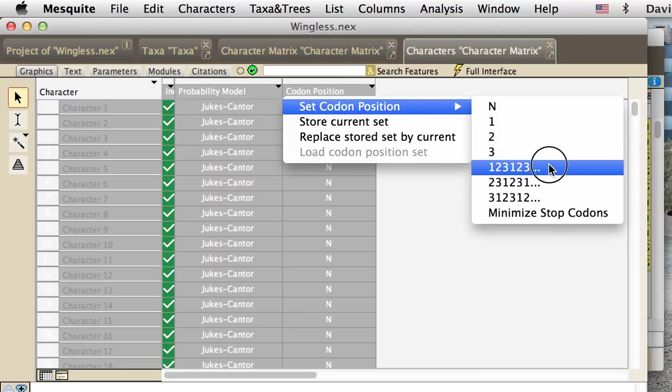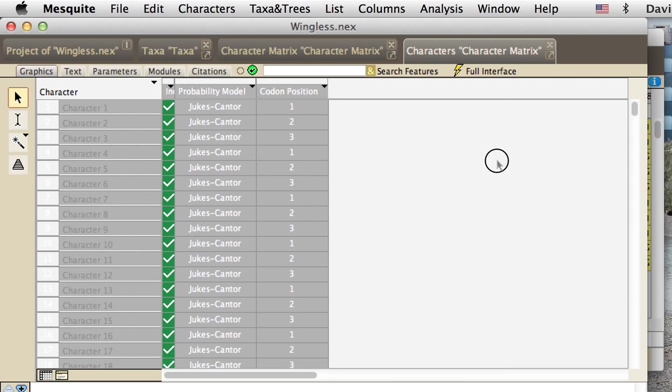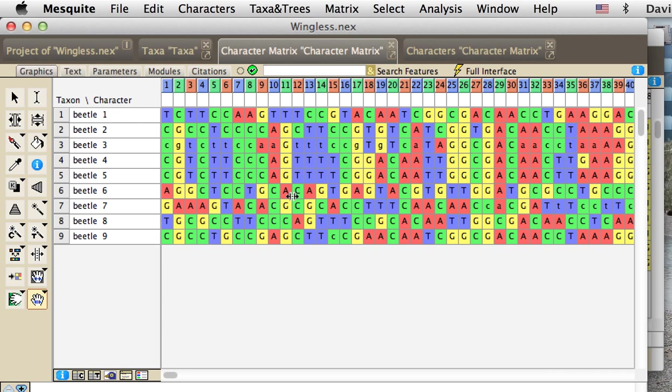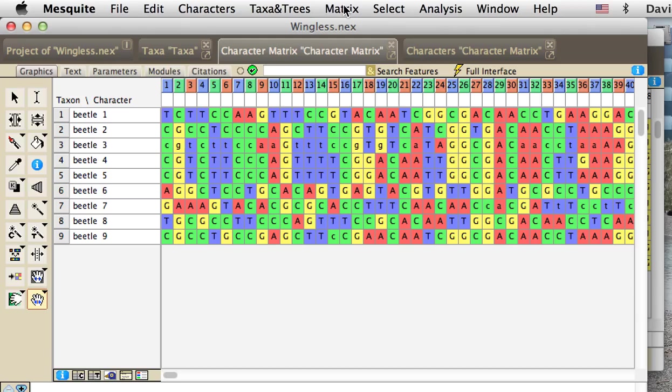We're actually just going to arbitrarily set the codon positions to just 1, 2, 3, 1, 2, 3, 1, 2, 3. And then we're going to go back to the matrix, and we're going to ask Mesquite to adjust each sequence to minimize its number of stop codons.